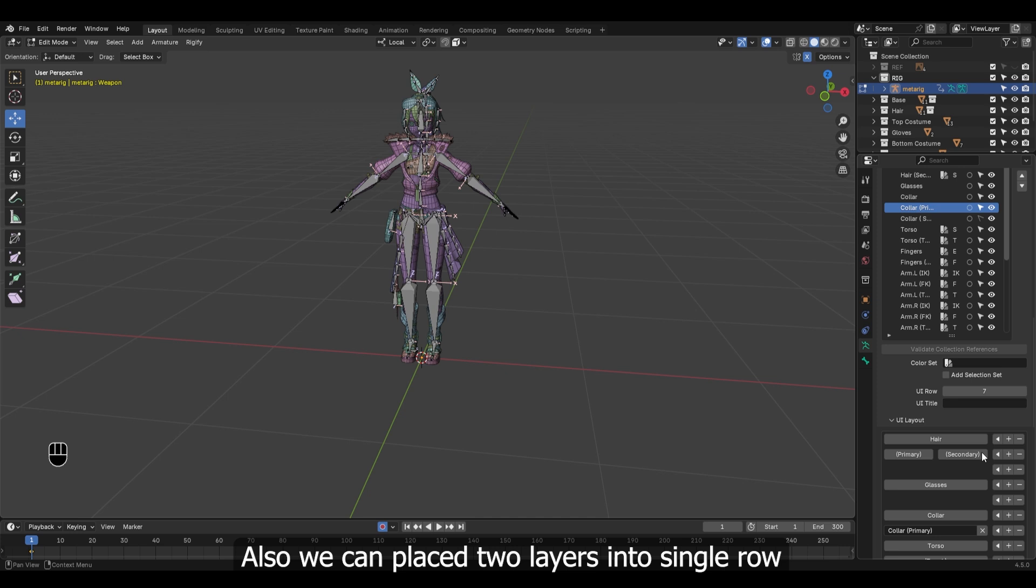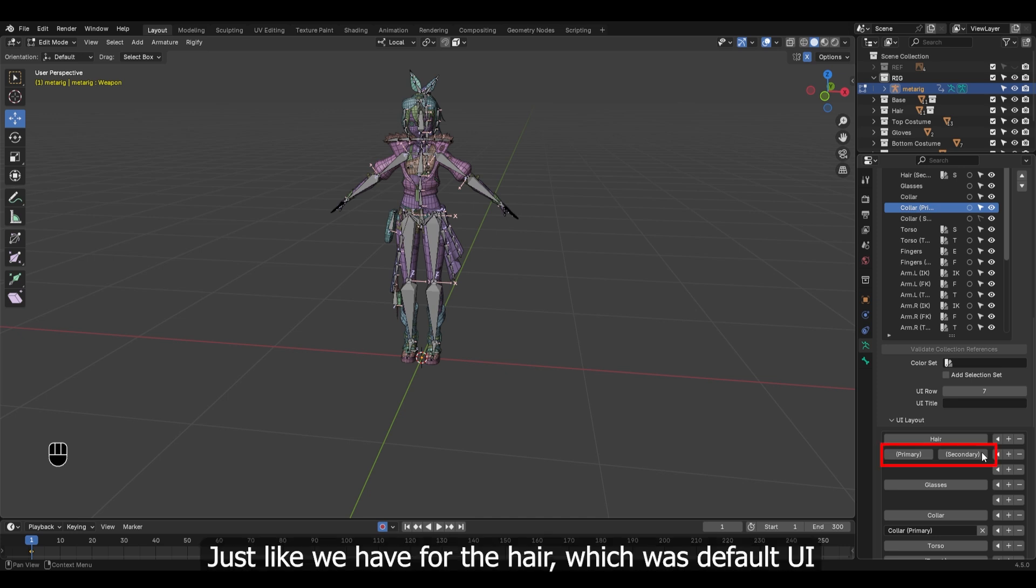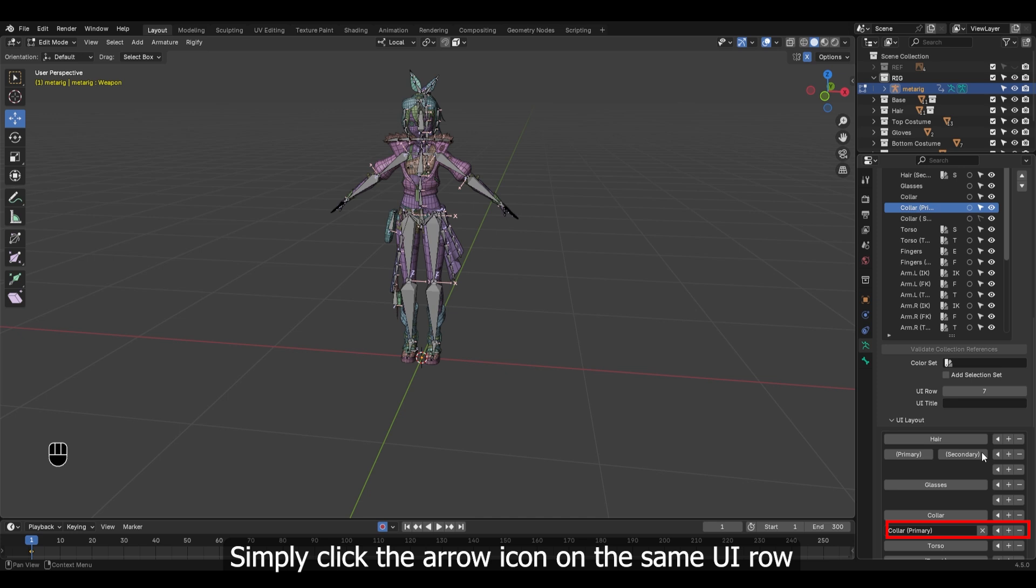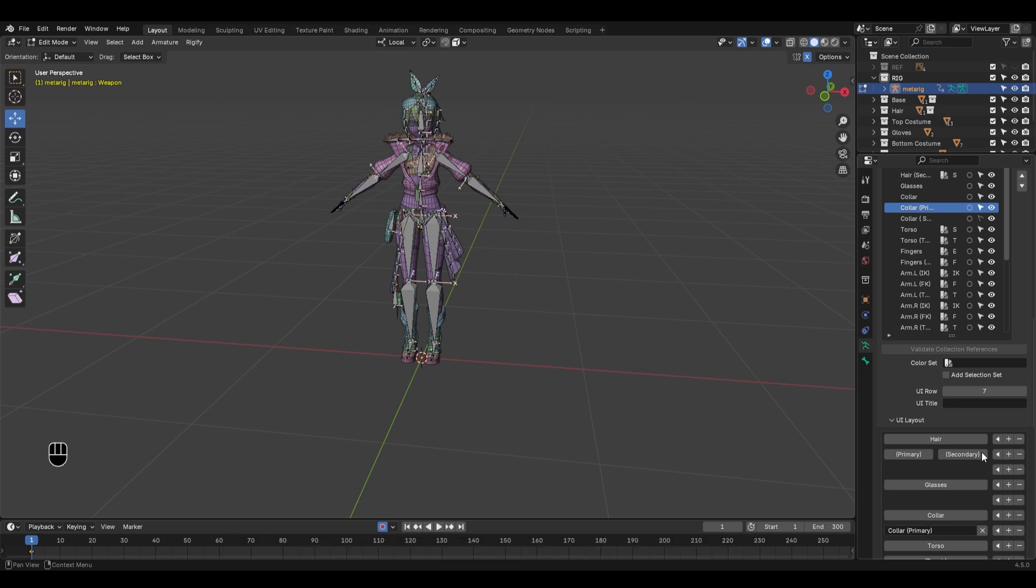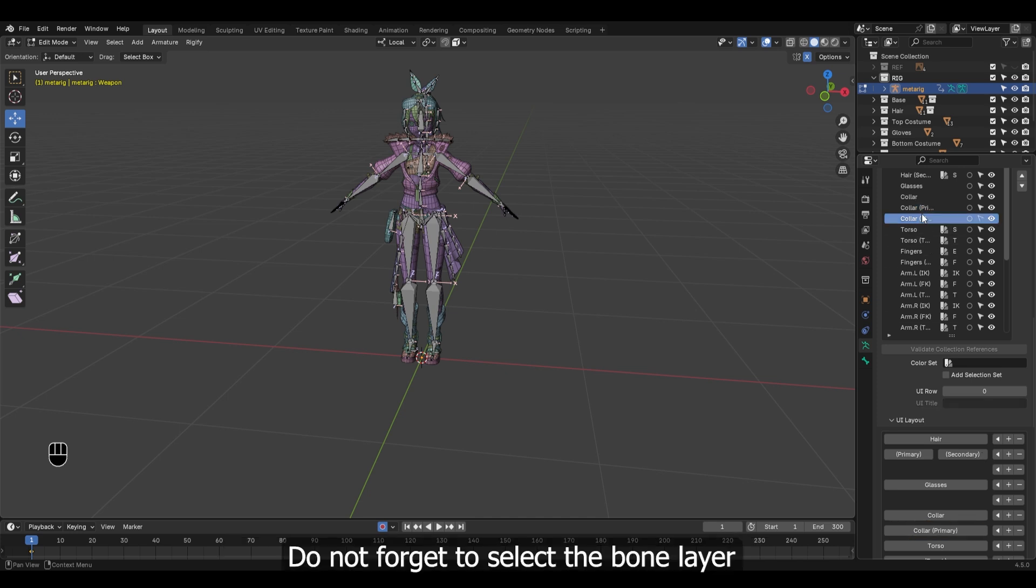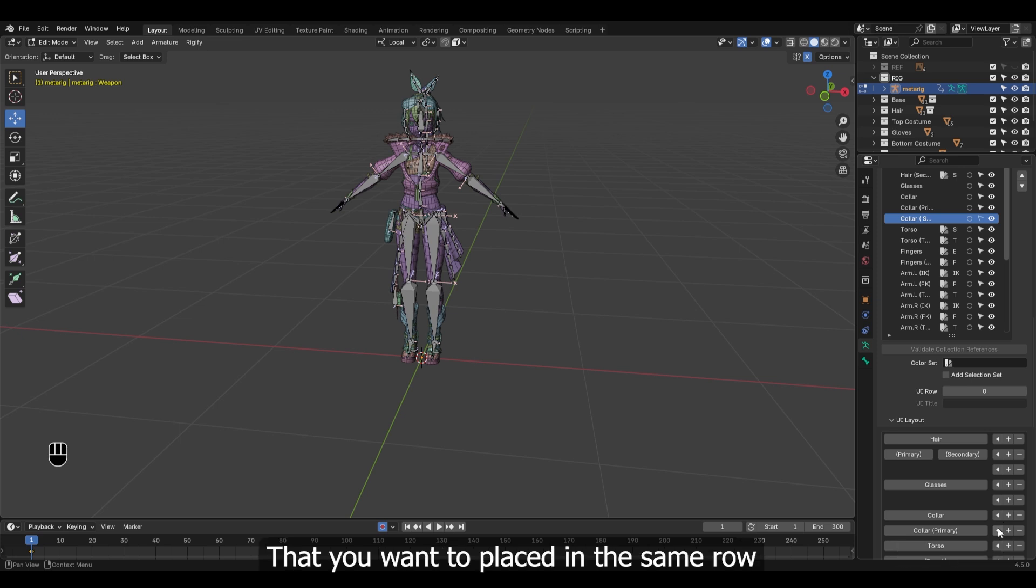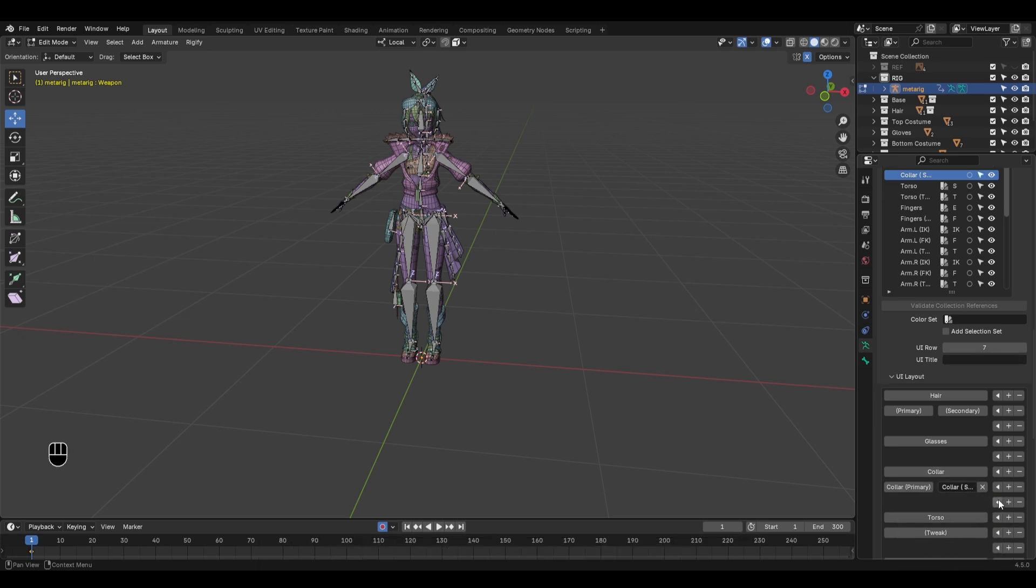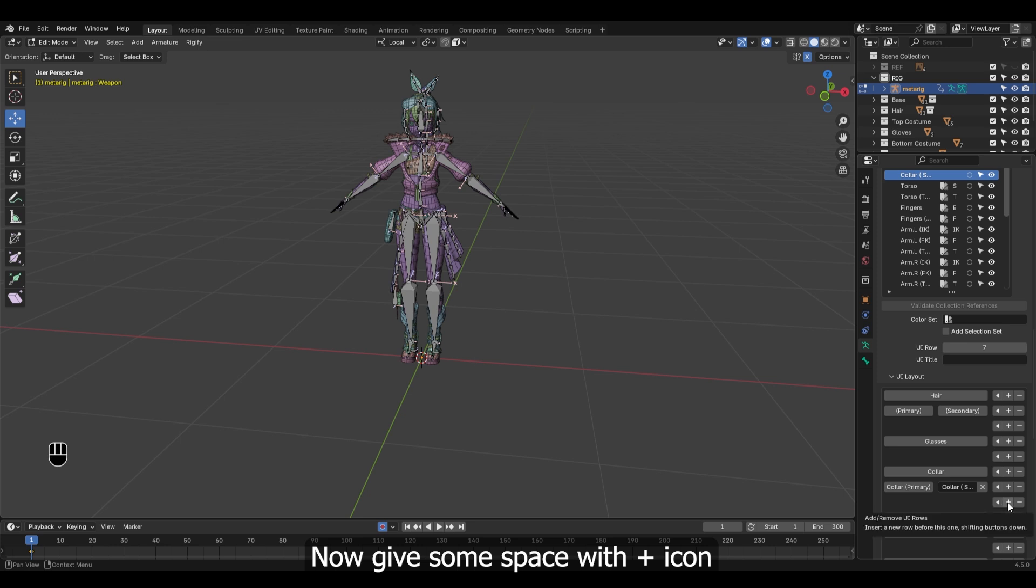Also we can place two layers into single row, just like we have for the hair which was default UI. To make a similar UI, simply click the arrow icon on the same UI row. Do not forget to select the bone layer that you want to place in the same row. Now give some space with plus icon.